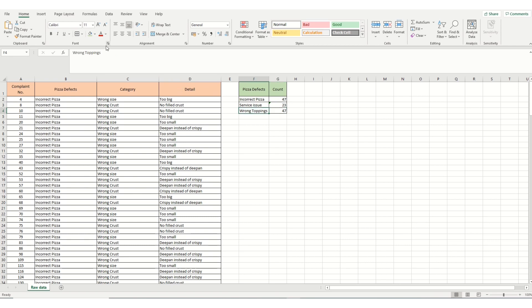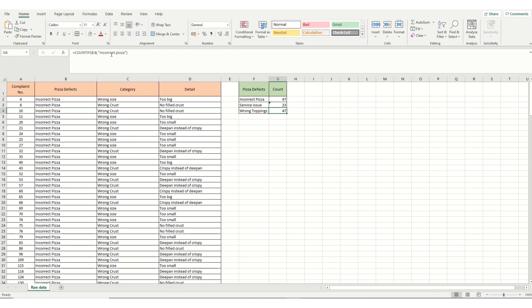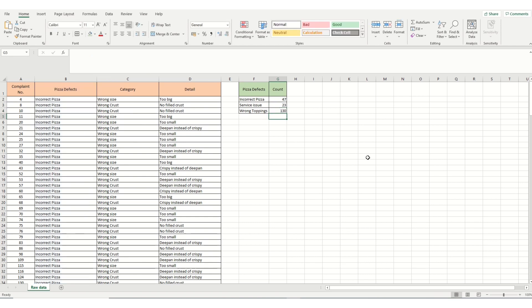And we do the same thing for wrong toppings. Highlight. Control C. And Control V on the edit. And enter. Now we can see we've got incorrect pizzas, 47 count. Incidents of service issues, 23. And wrong toppings, 130.